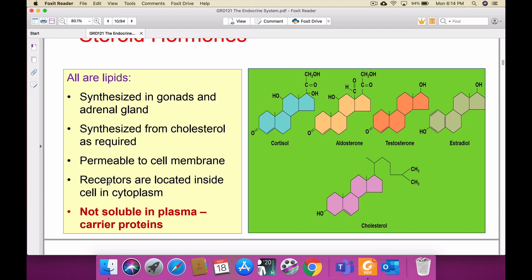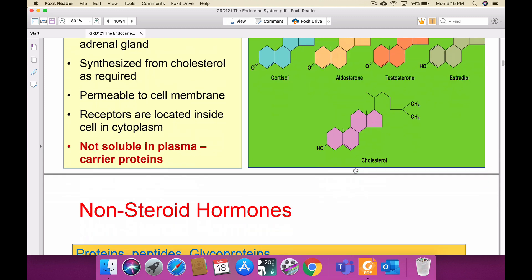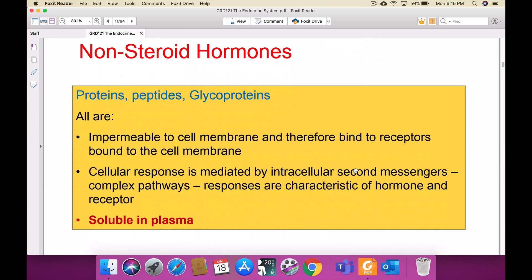Steroidal hormones are not soluble in plasma, but once they go inside the cell they become soluble and are utilized. You can see the chemical structures of cortisol, aldosterone, testosterone, estradiol, and cholesterol. For non-steroidal hormones — the protein-based type including amino acid, protein, peptide, and glycoprotein — these are impermeable to the cell membrane and therefore bind to receptors on the cell membrane.